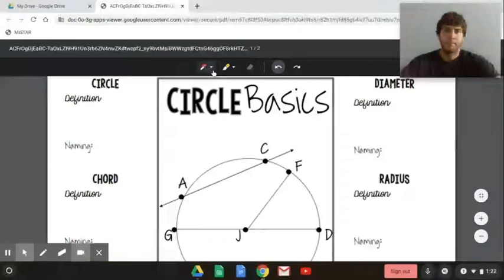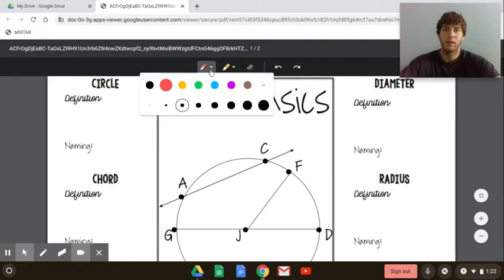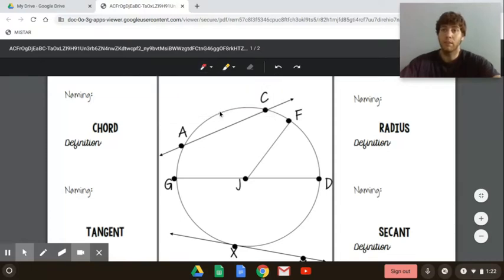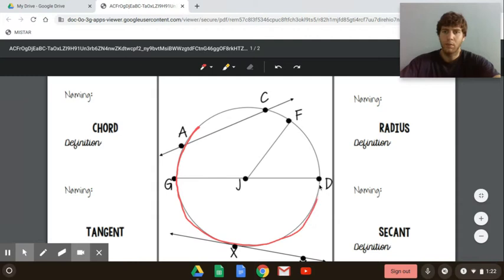So the first term is circle. We talked about the definition of a circle last week. A circle is the infinite set of points that are equidistant away from a central point. Here we have J in the middle, so the circle is this infinite set of points that go around J at the same distance. All of these points are the circle — this is the circle.